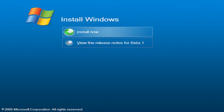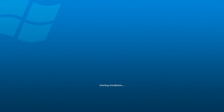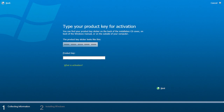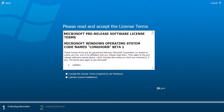Hey everyone, welcome to another episode of Windows on Windows, part of the series on the development of Windows Vista. In this episode we'll be taking a look at Windows Codename Longhorn Build 5.1.1.2, a Beta 1 build from the 20th of July 2005. This build was the first to refer to itself by the operating system's final name, Windows Vista.